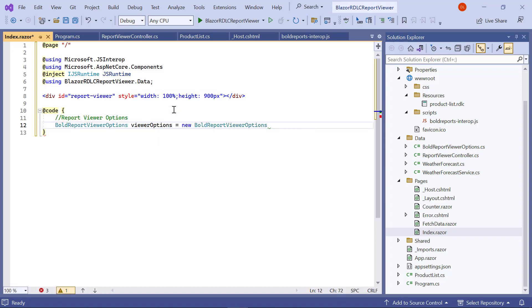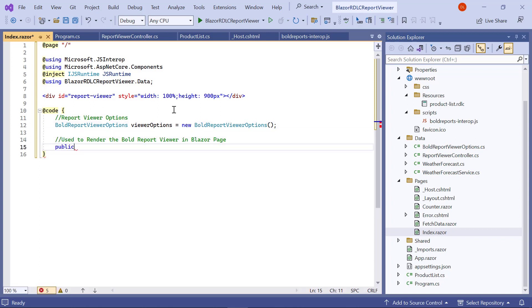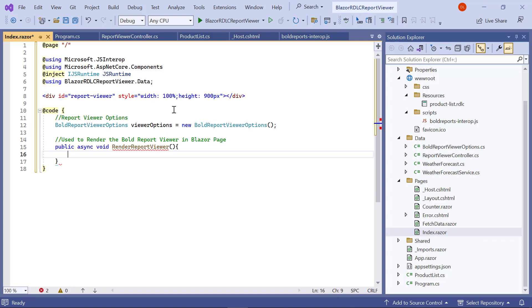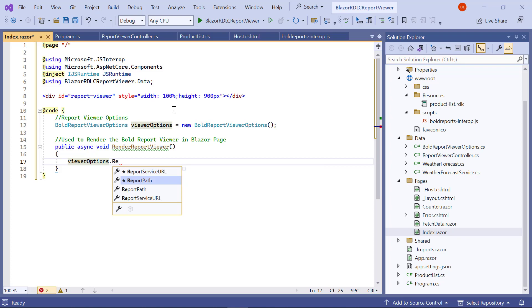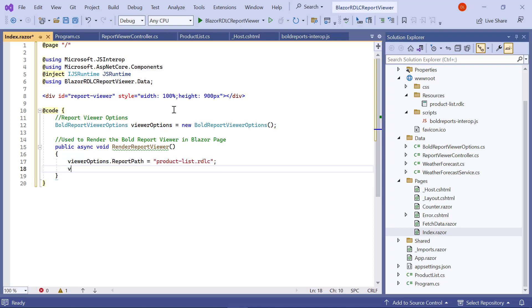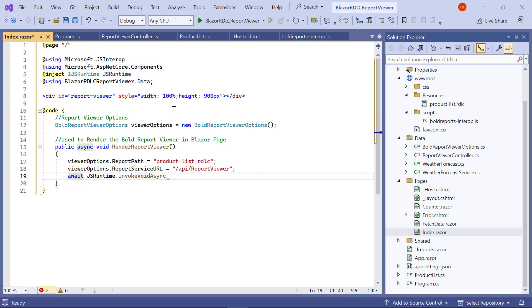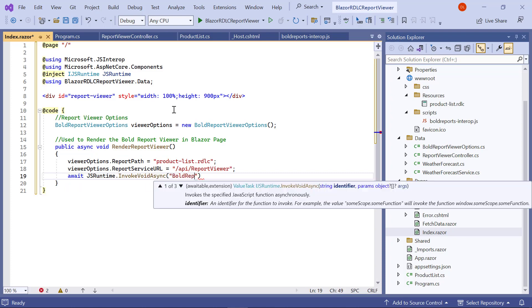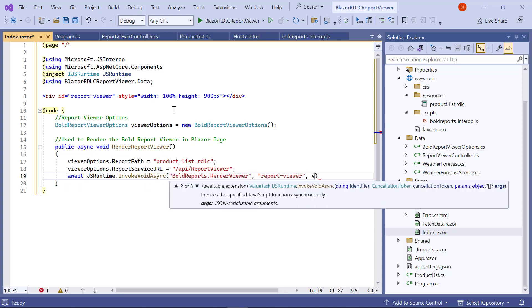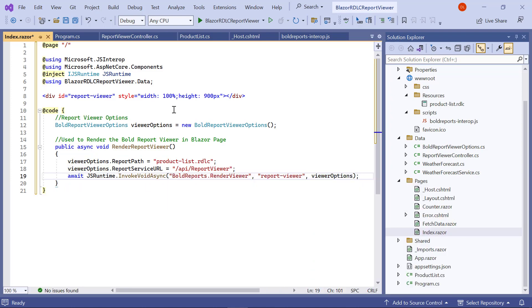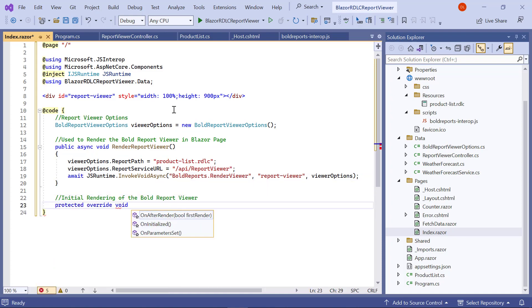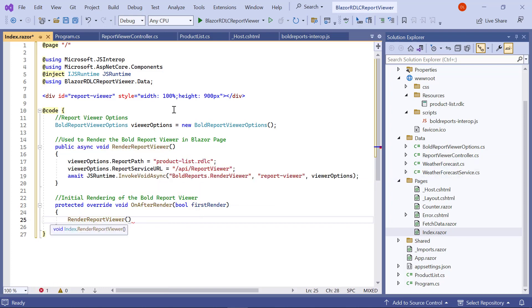Inside @code, I create an object to access the BoldReportViewerOptions class. Next, initialize the RenderReportViewer method. The RenderReportViewer method is used to render the Bold Report Viewer control in the Blazor page. Inside the method, I add the report path and report service URL values. I enter the InvokeVoidAsync method, which invokes the RenderViewer JavaScript function asynchronously. Then I enter the OnAfterRender method for initial rendering of the control.